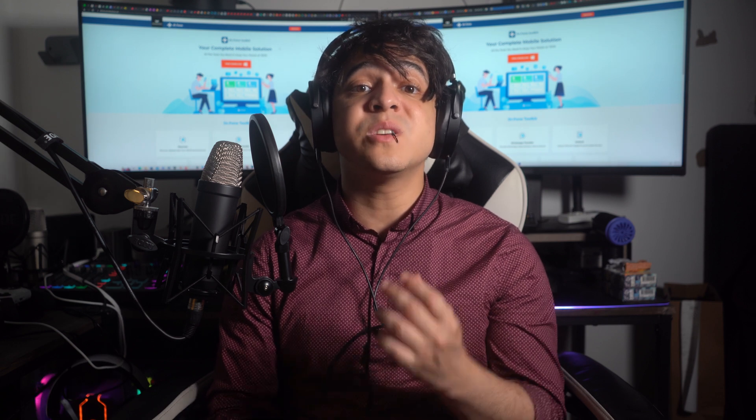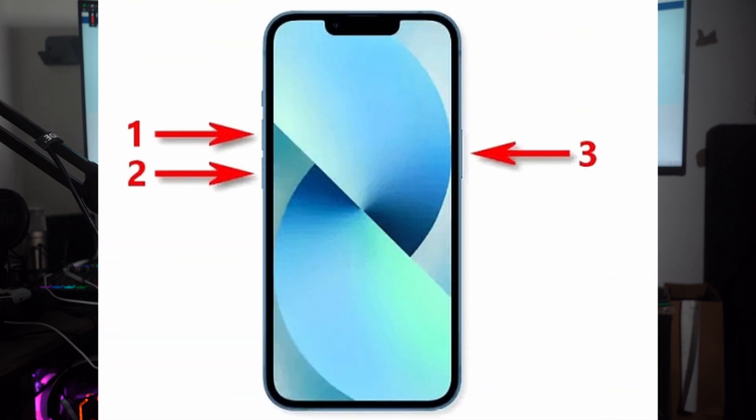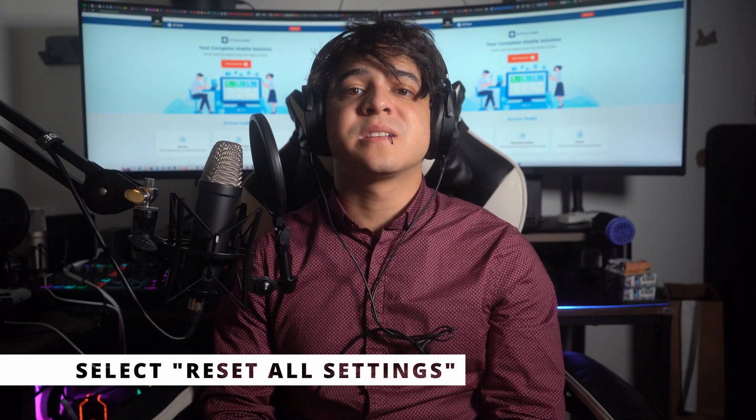Method number two: force restart your iPhone. We'll be discussing the universal solution for any problem in iOS devices — force restarting your iPhone. You might be able to troubleshoot your TrueDepth camera issue with this technique, as it restarts all operations from scratch, removing any glitches or bugs. To force restart your iPhone: press and hold the volume up button, then repeat for the volume down button, then press and hold the power button until the Apple logo appears on your screen.